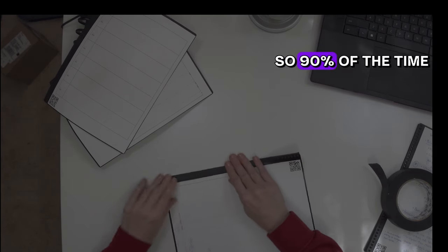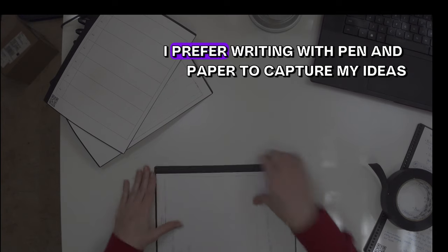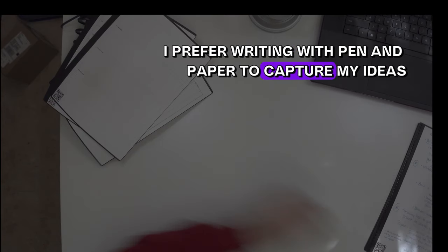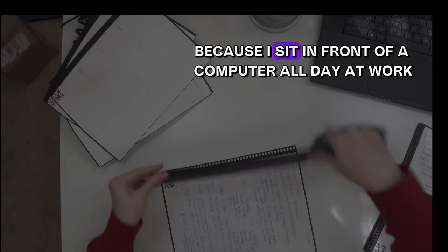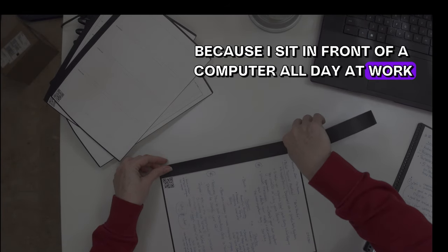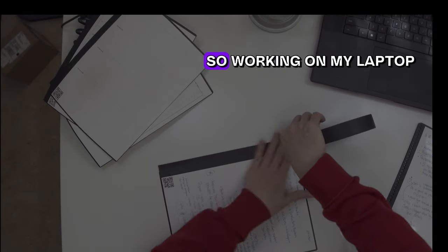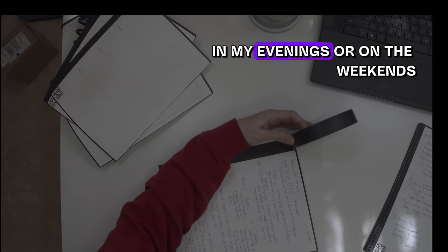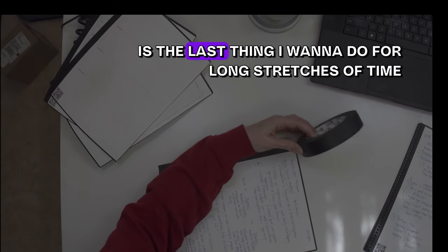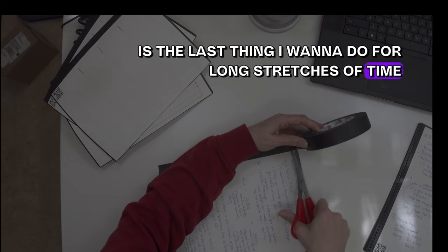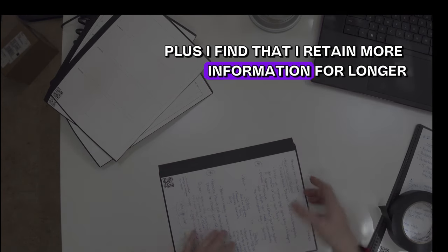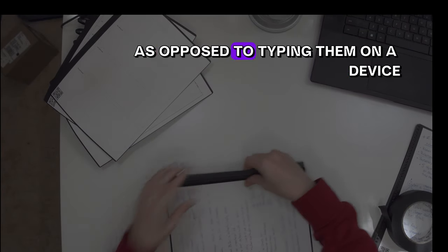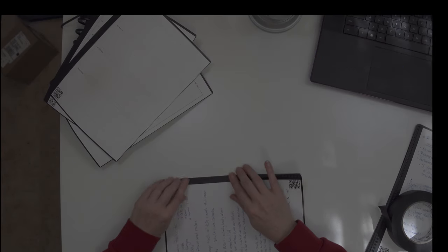Ninety percent of the time, I prefer writing with pen and paper to capture my ideas, thoughts, and notes because I sit in front of a computer all day at work, and I work 10-hour days. So working on my laptop in my evenings or on the weekends is the last thing I want to do for long stretches of time. Plus, I find that I retain more information for longer when I write things down as opposed to typing them on a device.